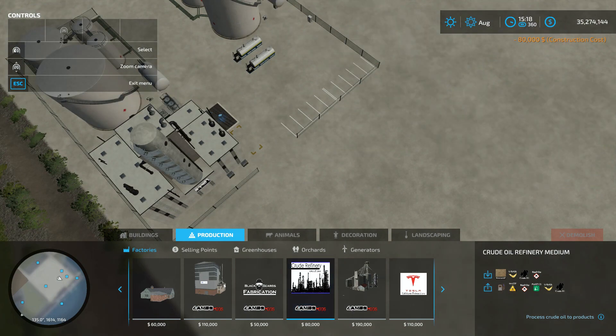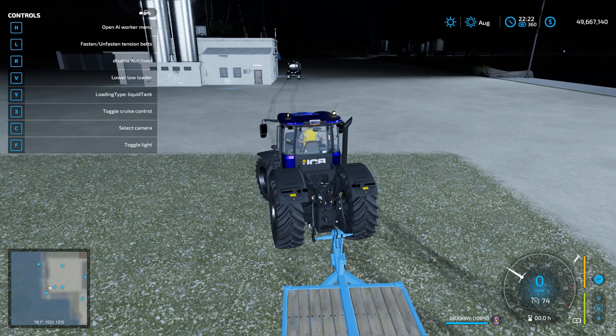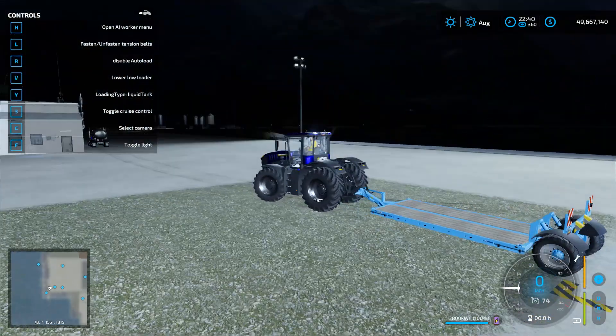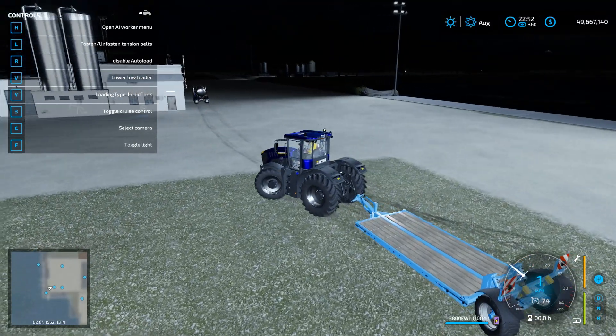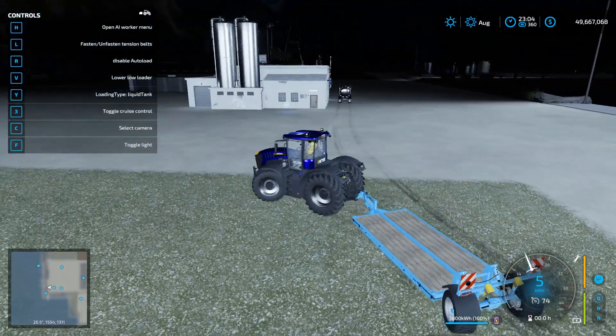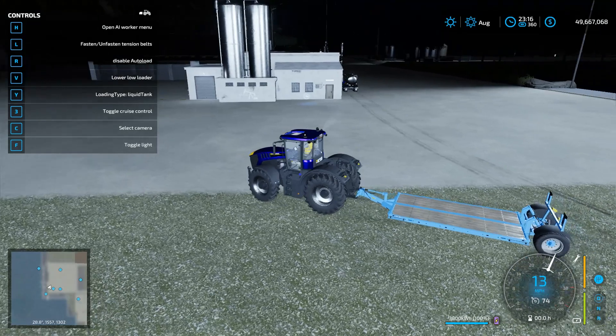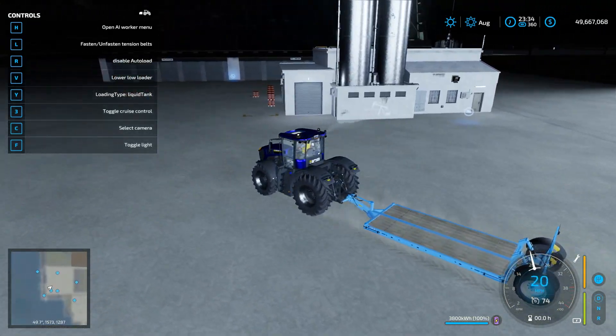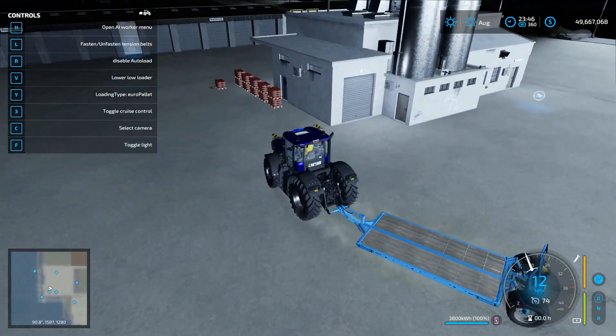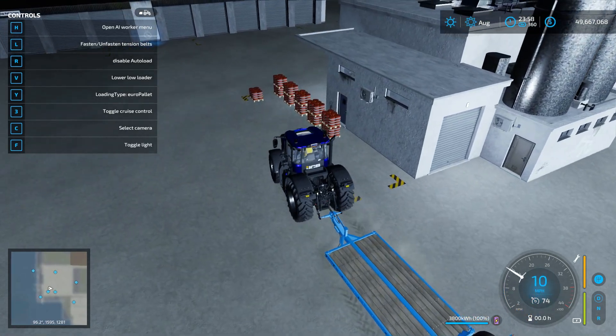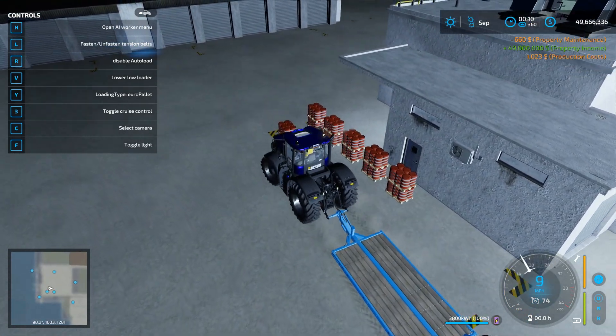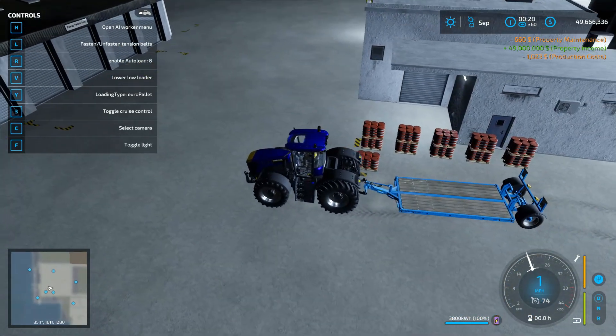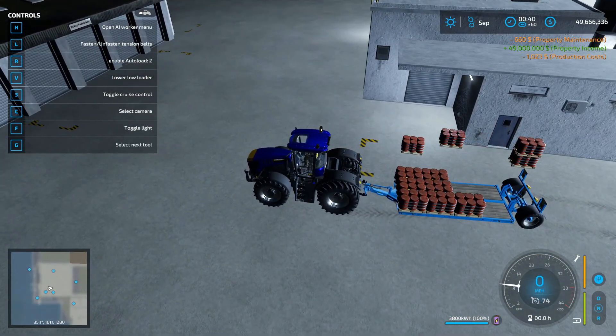All right, so right now I have an auto-load trailer and I'm gonna drive by the really loud factory, so plug your ears. But I'm gonna show you that it does auto-load my pallets. For some reason it doesn't do the in-game ones for me anymore after the last patch, but my pallets work, so I guess better than nothing.